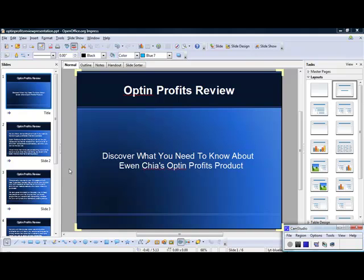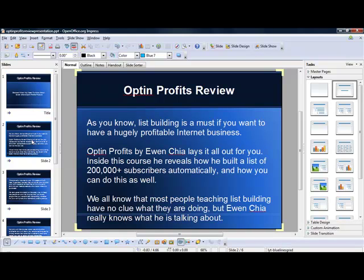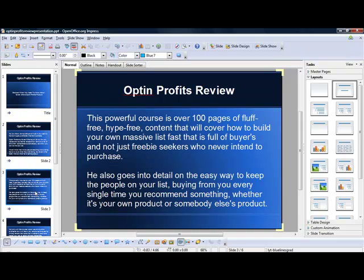The Optin Profits Review. Discover what you need to know about Yuan Chia's Optin Profits product. As you know, list building is a must if you want to have a hugely profitable internet business. Optin Profits by Yuan Chia lays it all out for you. Inside this course he reveals how he built a list of 200,000 plus subscribers automatically and how you can do this as well. Yuan Chia really knows what he is talking about. This powerful course is over 100 pages of fluff-free, hype-free content covering how to build your own massive list fast — full of buyers, not freebie seekers. He also goes into detail on the easy way to keep the people on your list buying from you every single time you recommend something, whether it's your own product or somebody else's.